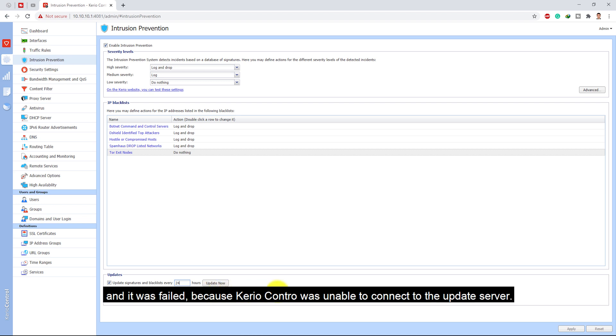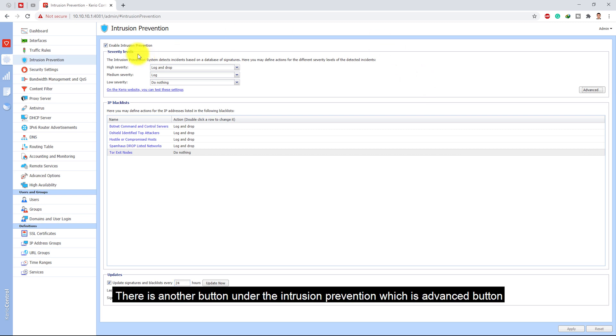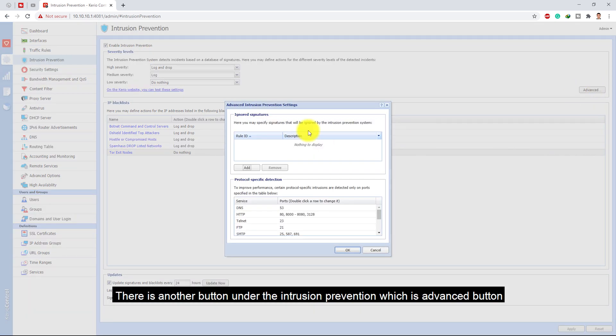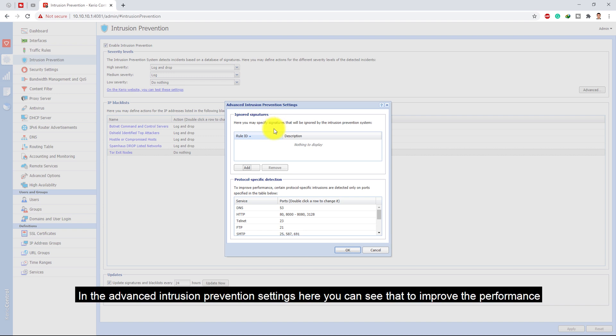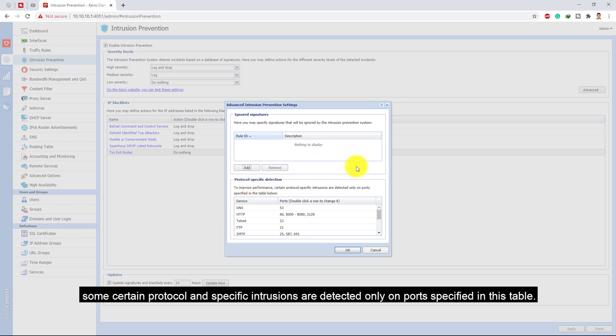There's another button under the intrusion prevention which is the advanced button. In the advanced intrusion prevention settings, you can see that to improve the performance, some certain protocol and specific intrusions are detected only on ports specified in this table.